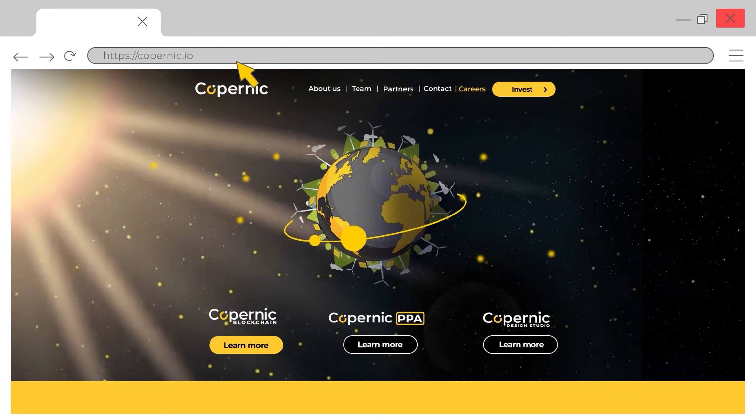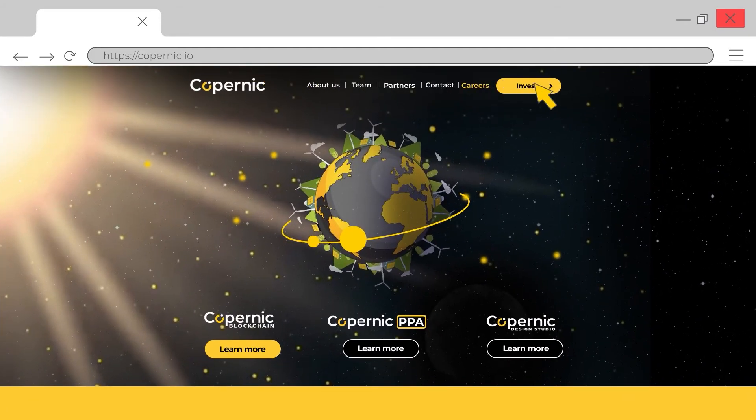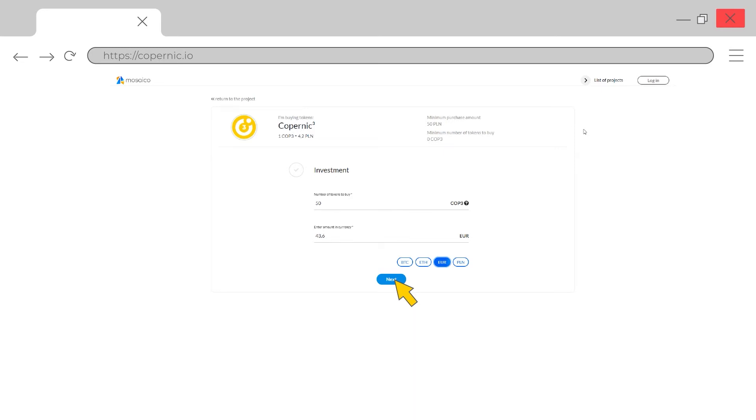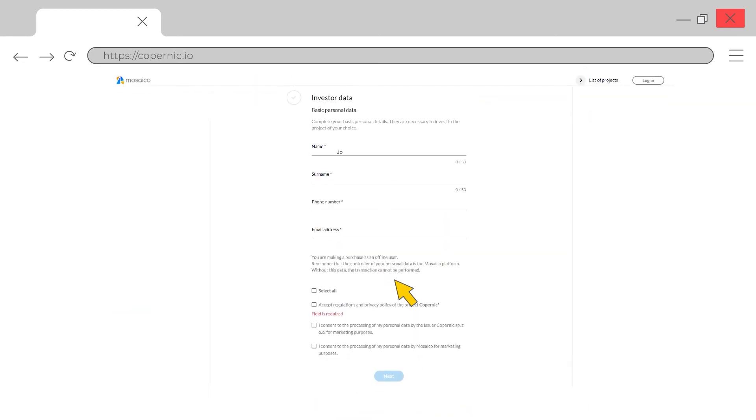Just go to our website, copernic.io, and click invest. There, you will be able to buy shares in the form of tokens.